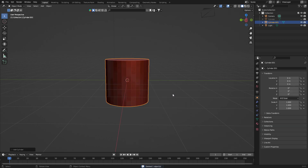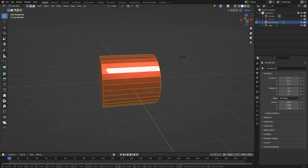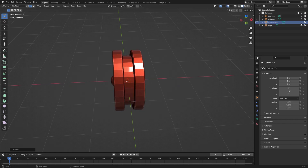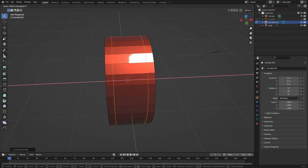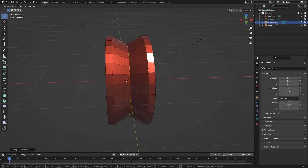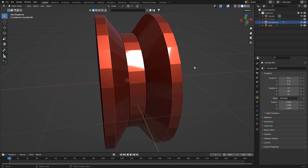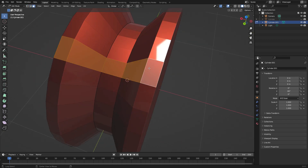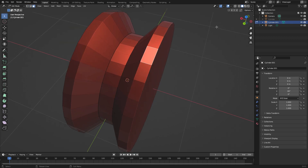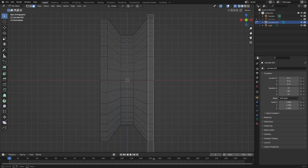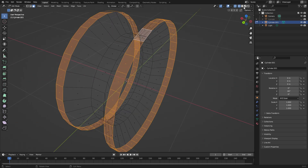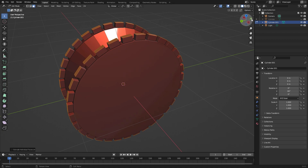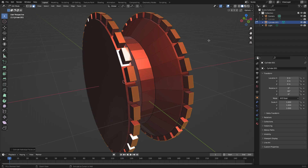To make the sprocket, add a cylinder, rotate it by 90 degrees on the Y-axis, scale it down. You can use the basic wheel as a reference, then hide it again. Make two cuts, scale them, make another loop cut and scale it down to get that shape. Select these faces, insert them, then press Alt+E to extrude individual faces.